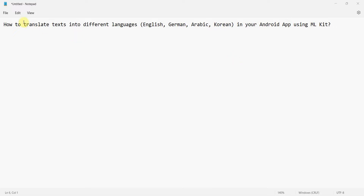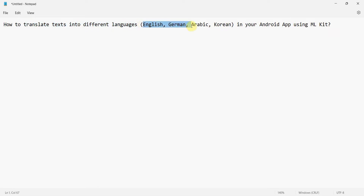Friends, welcome to my video. In this video we'll see how to translate any text either from English or some other language to a different language. We'll take a translation from English to German, Arabic, and Korean and see how we can develop that.